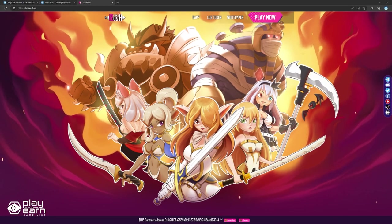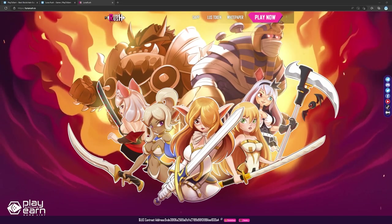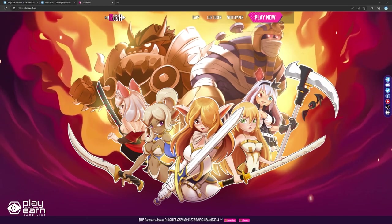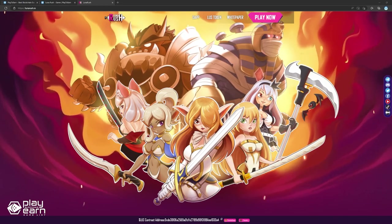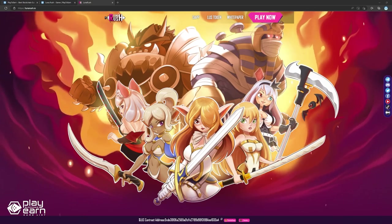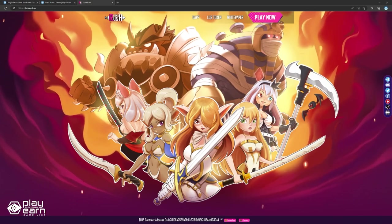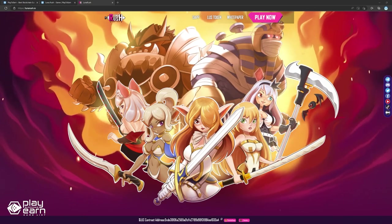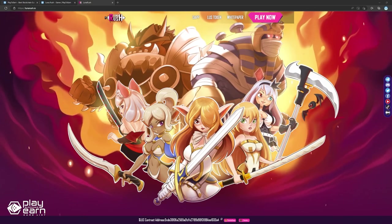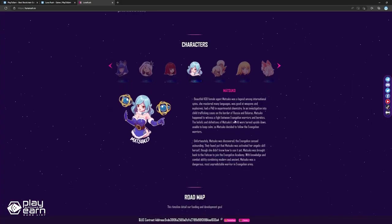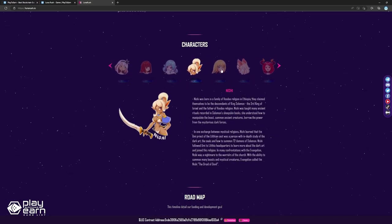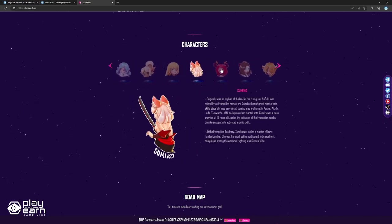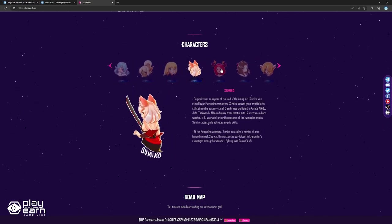Lunar Rush is an anime-style casual game where players use their characters for their strategies. Each character in the game is made in detail, with each one having their own effects and ultimate weapon. A few examples of these characters are Matsuko, Nishi, Reiko, and Sumiko.